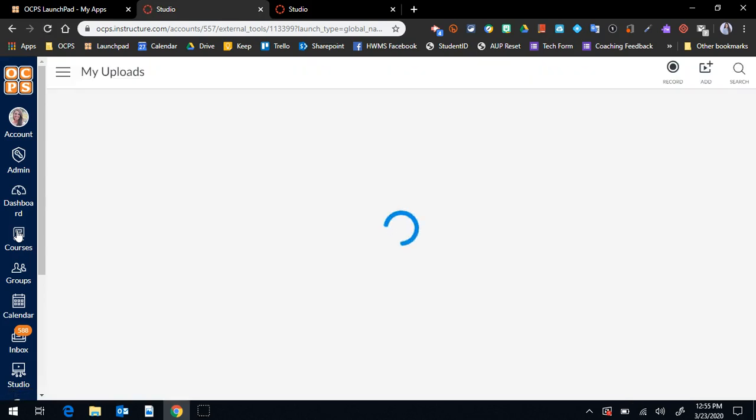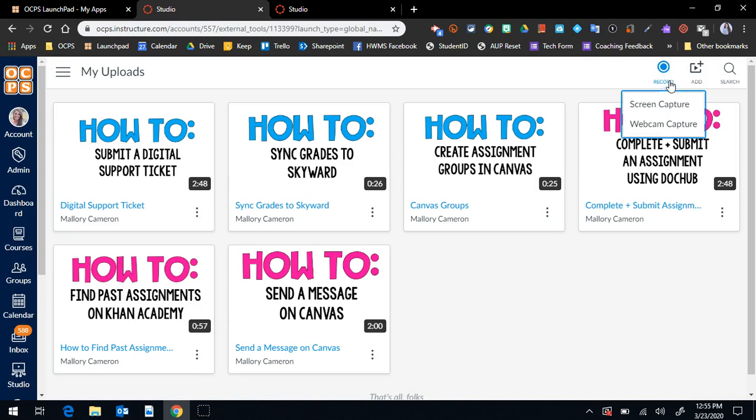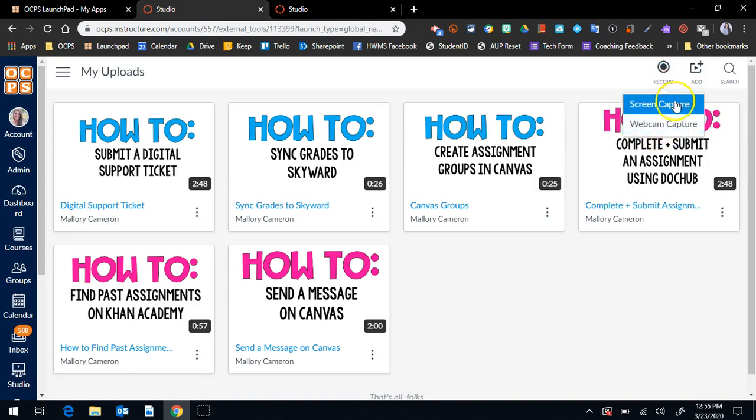What Canvas Studio is, is a recording platform within Canvas and it has two different options. You are able to use your webcam for a recording, or you can do a screen capture for your recording.